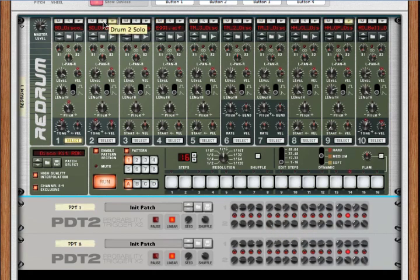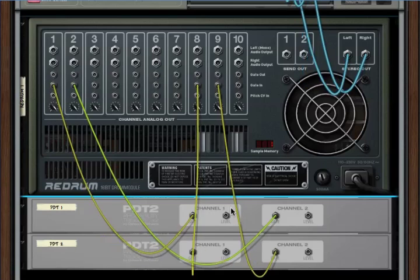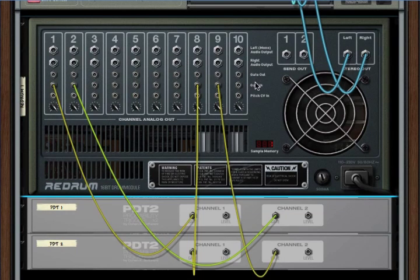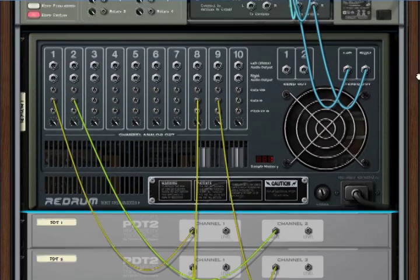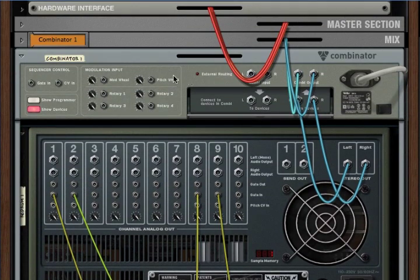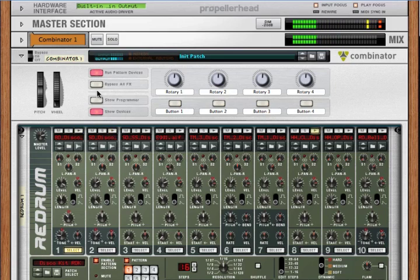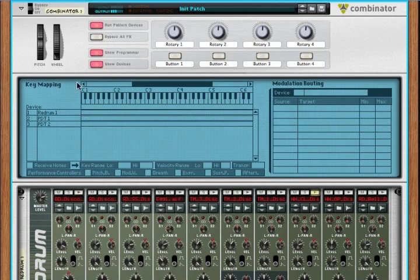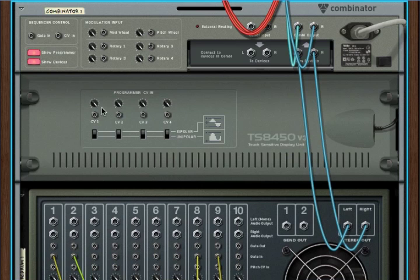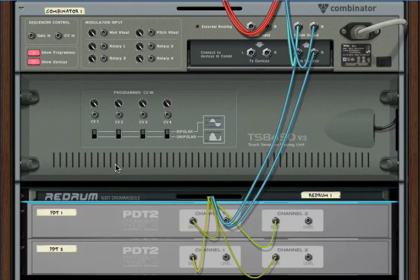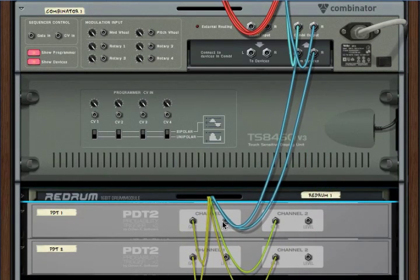So, let's unsolo that. Now, how do we do that? The re-drum doesn't have a level in for CVs. But that's okay, because we're in a combinator, and the combinator has extra CV ins just for programming. So, we'll select the programmer, and we'll turn this around, and there are our CV ins. So, let's close this re-drum for now.